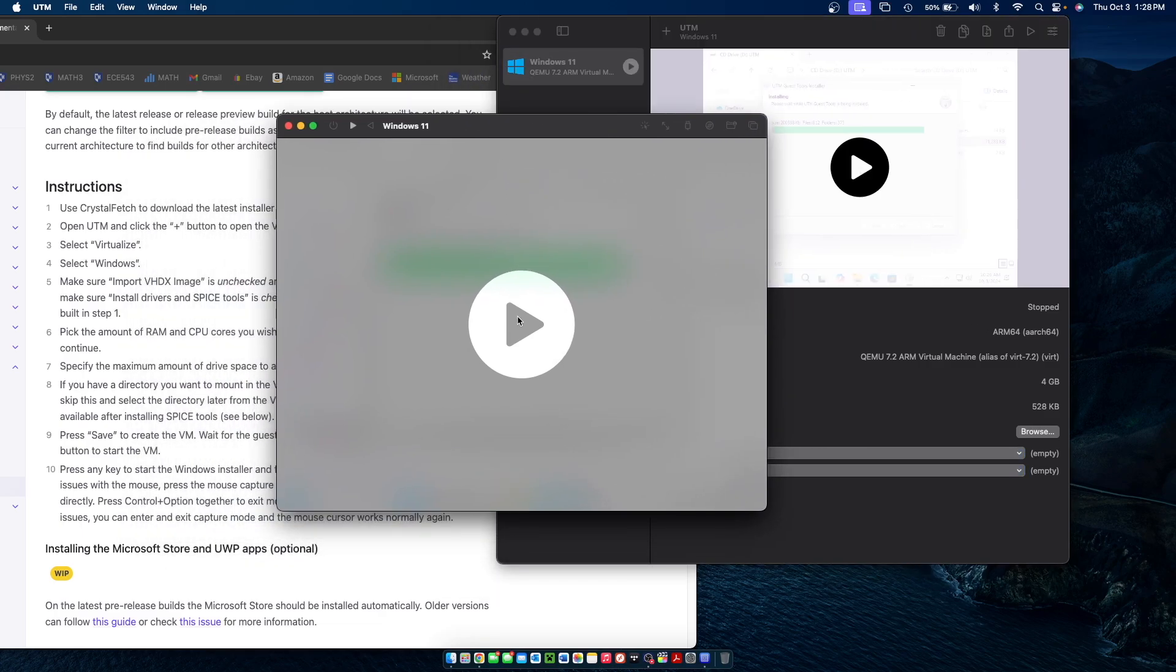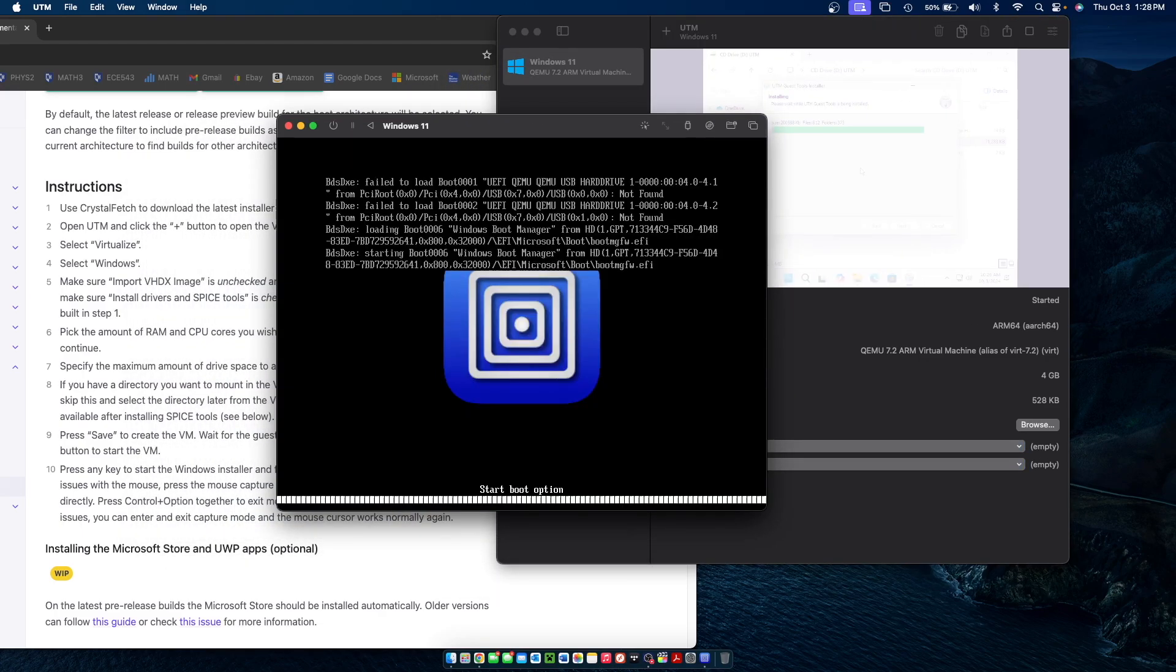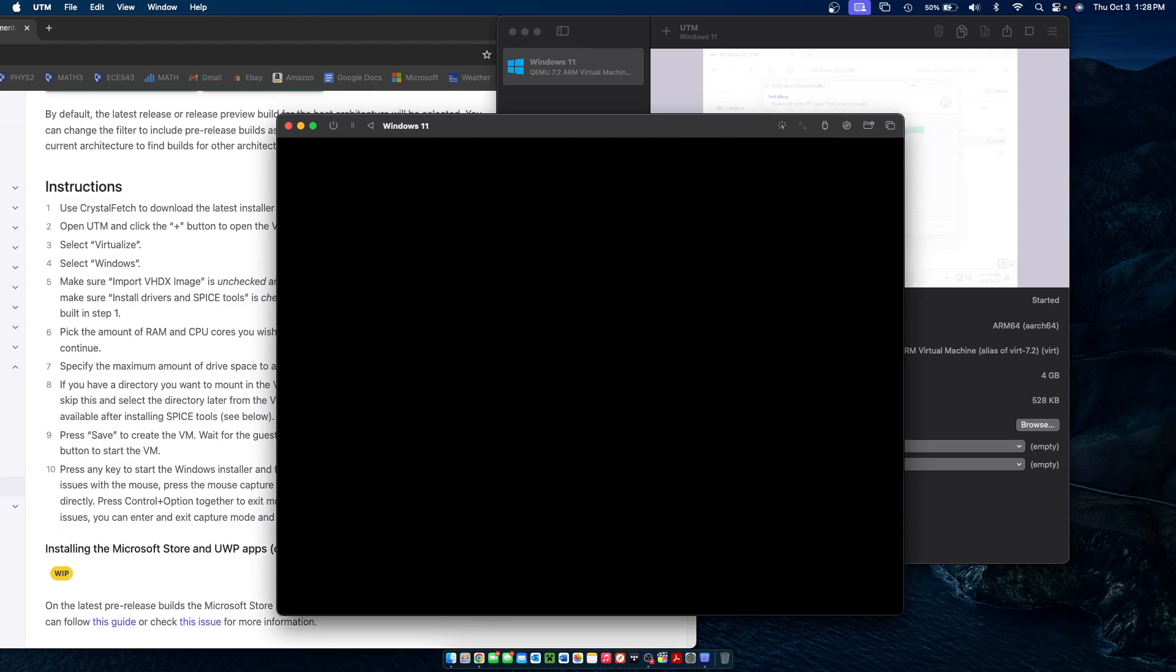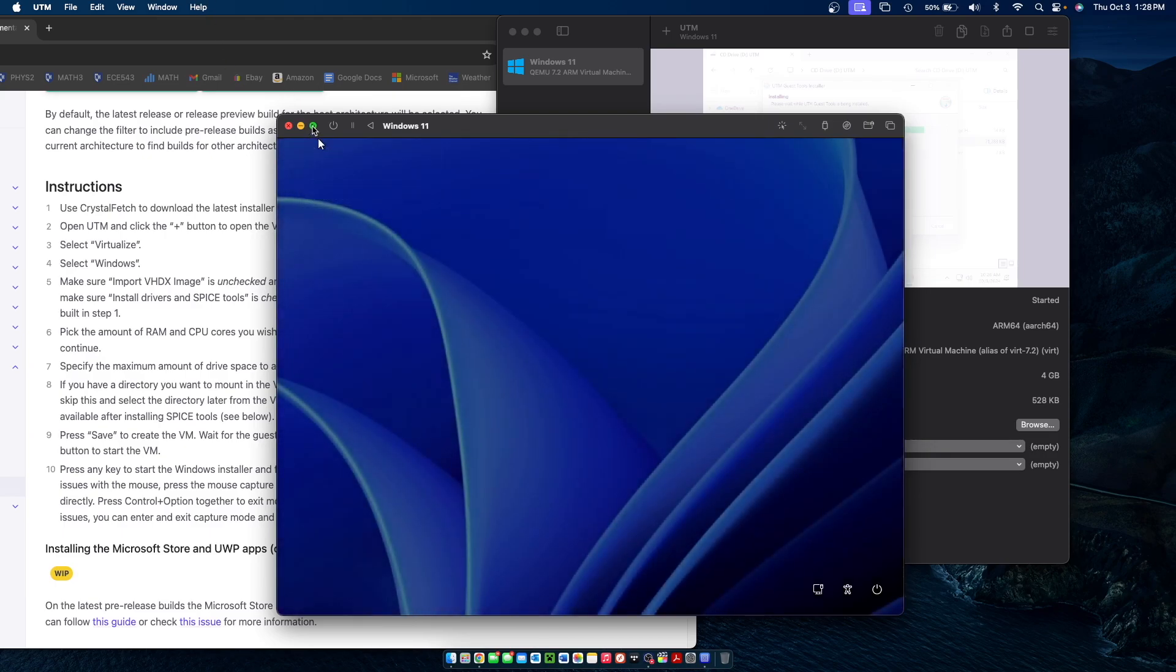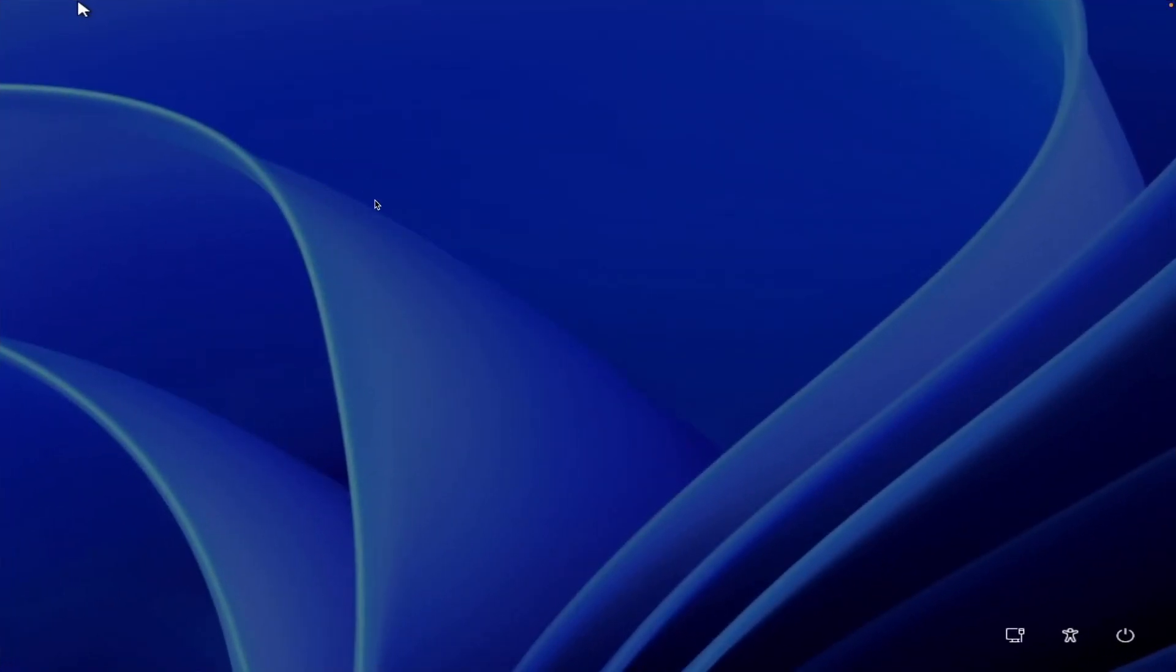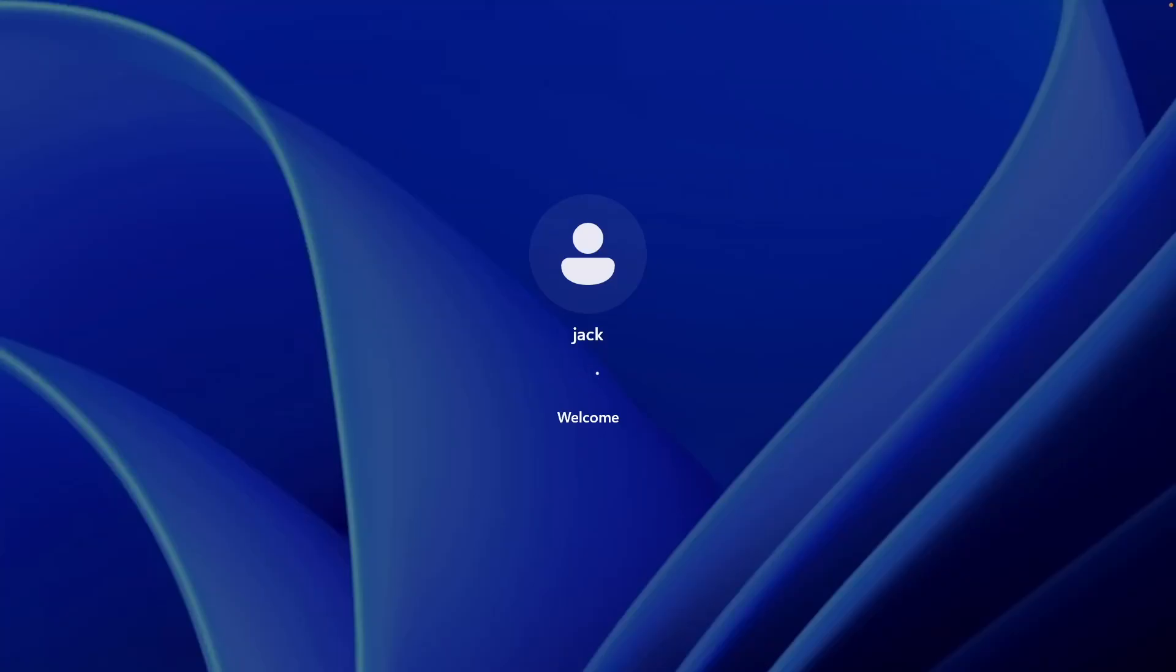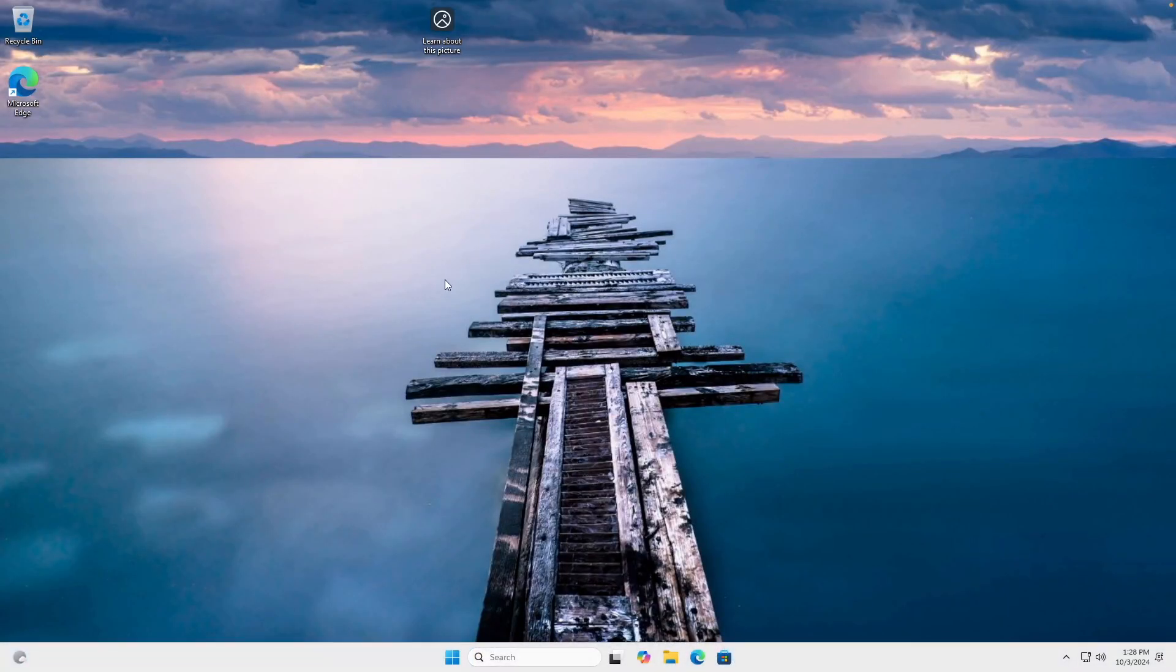And now we can boot up our Windows virtual machine. Like I said before, if it says to press any key to boot from the ISO, you don't have to do that now that Windows is installed. And if we'd like as well, we can also put it into full screen now.